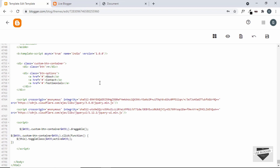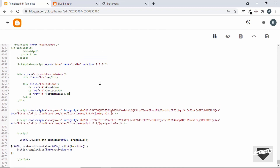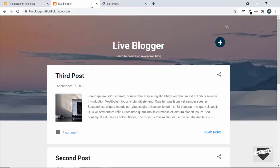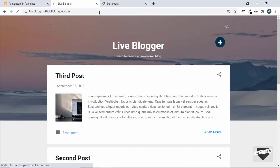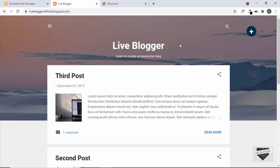That's how you add a draggable button to your Blogger website. If you have any doubts, ask in the comments below. If you like this video, please click the Like button and subscribe to this channel to get the latest video updates. Thanks a lot for watching, have a nice day!